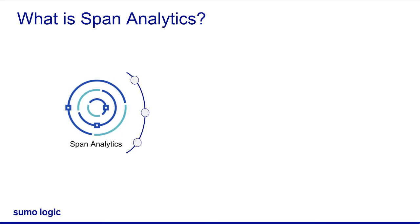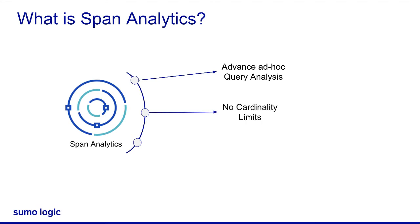With this capability, you can perform advanced, flexible ad hoc query analysis for application level data, with no cardinality limits allowing you to query your custom data immediately after adding it to spans.